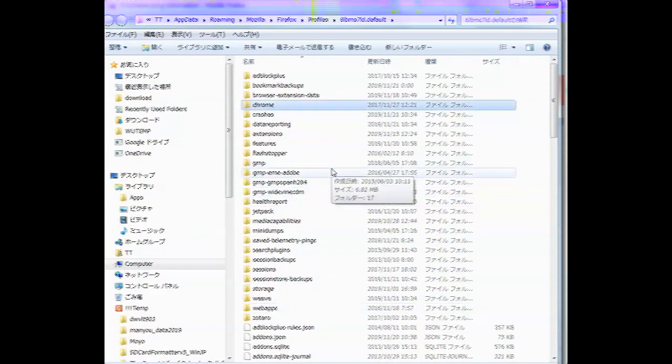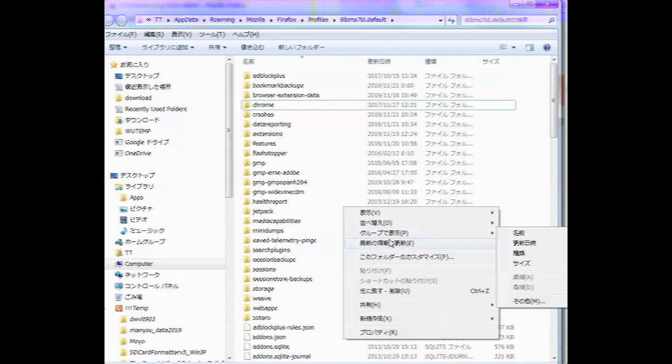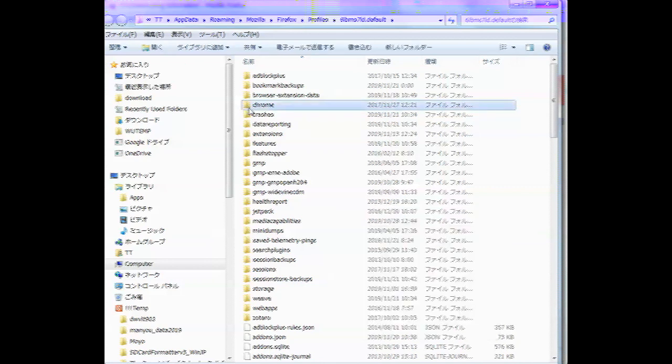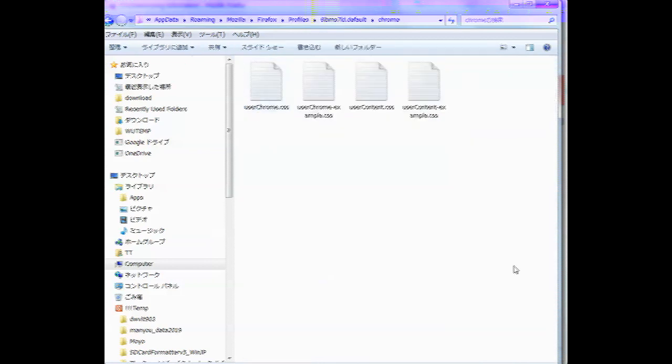If there isn't, right click inside here and create a subfolder called Chrome. It's strange that it should be called Chrome.